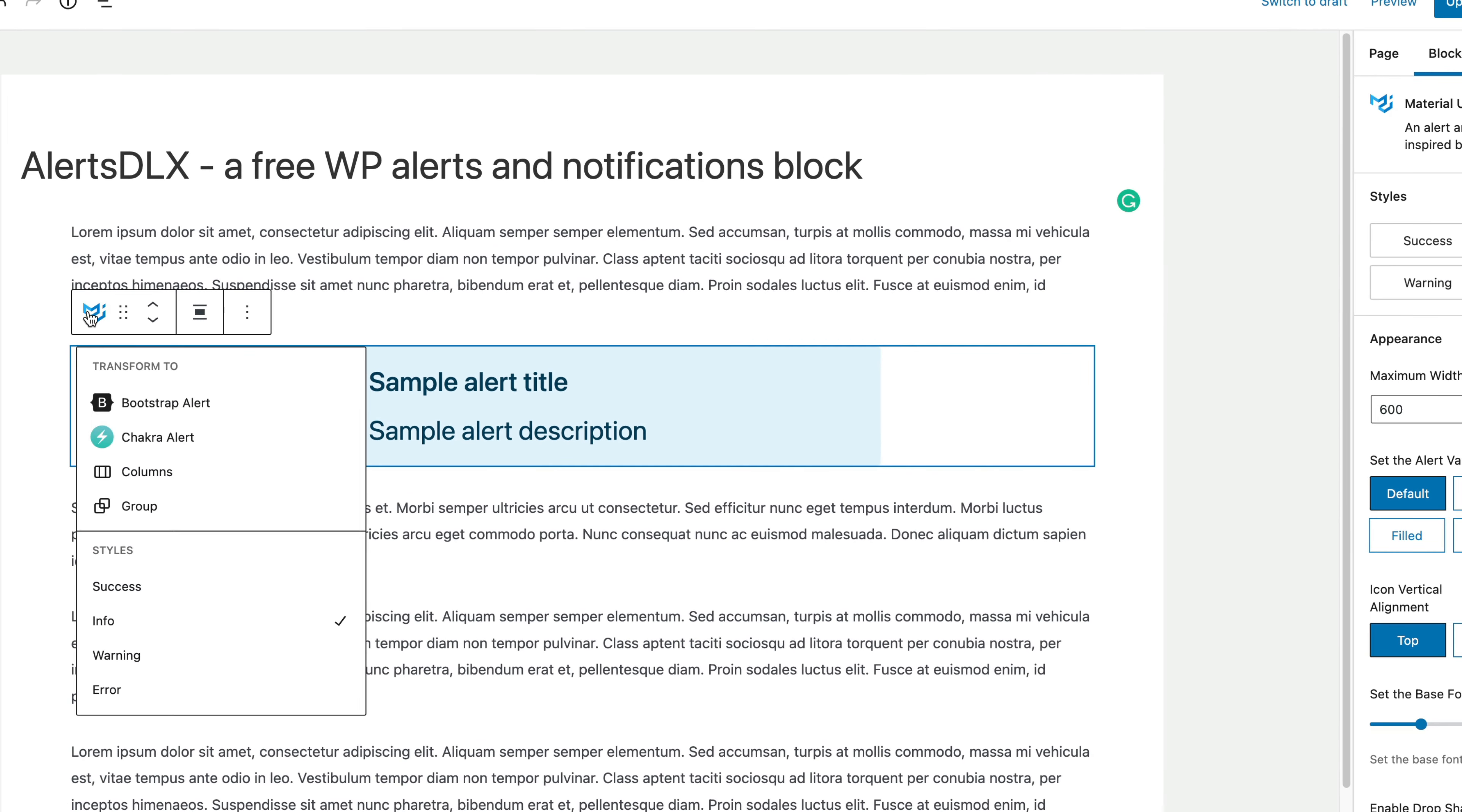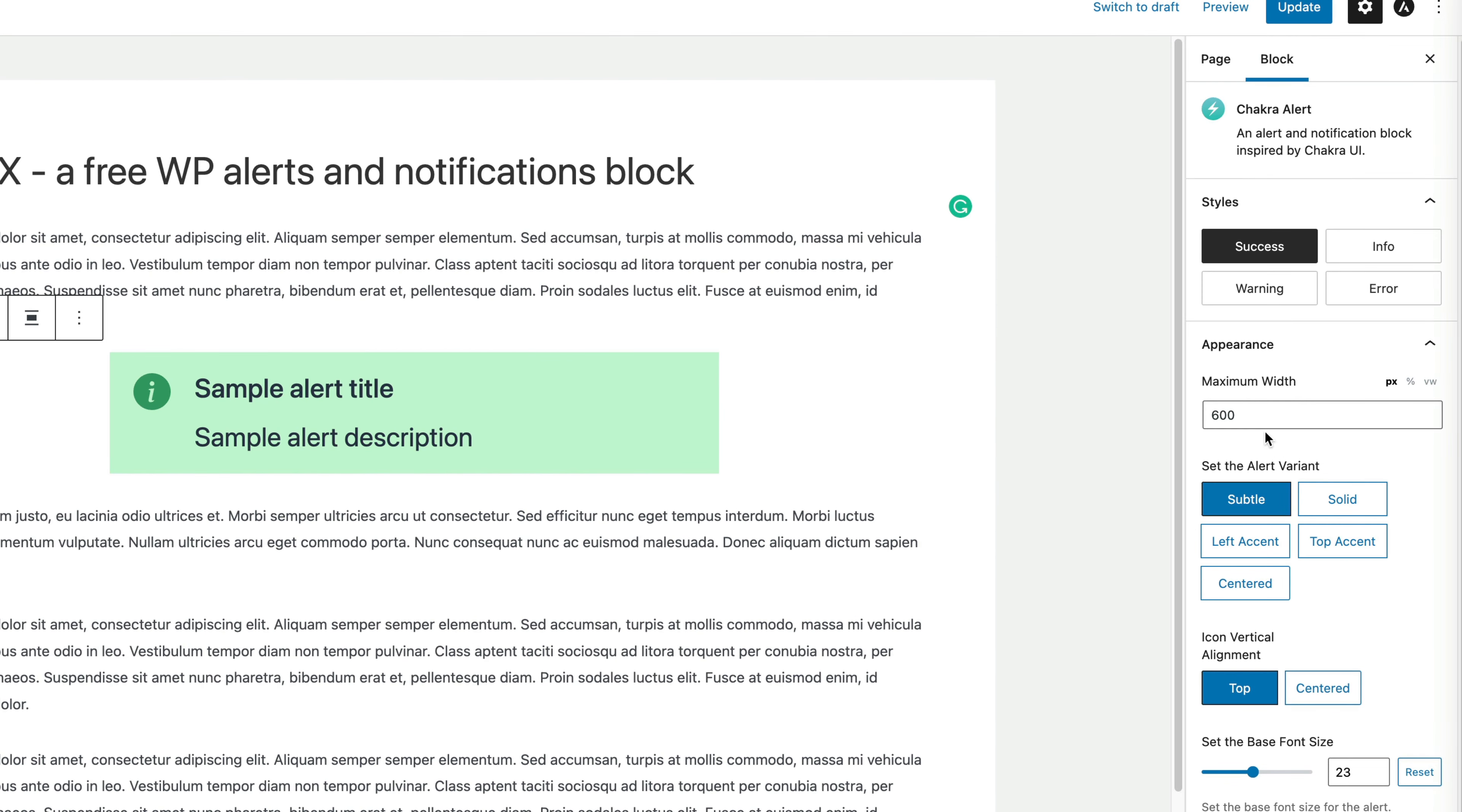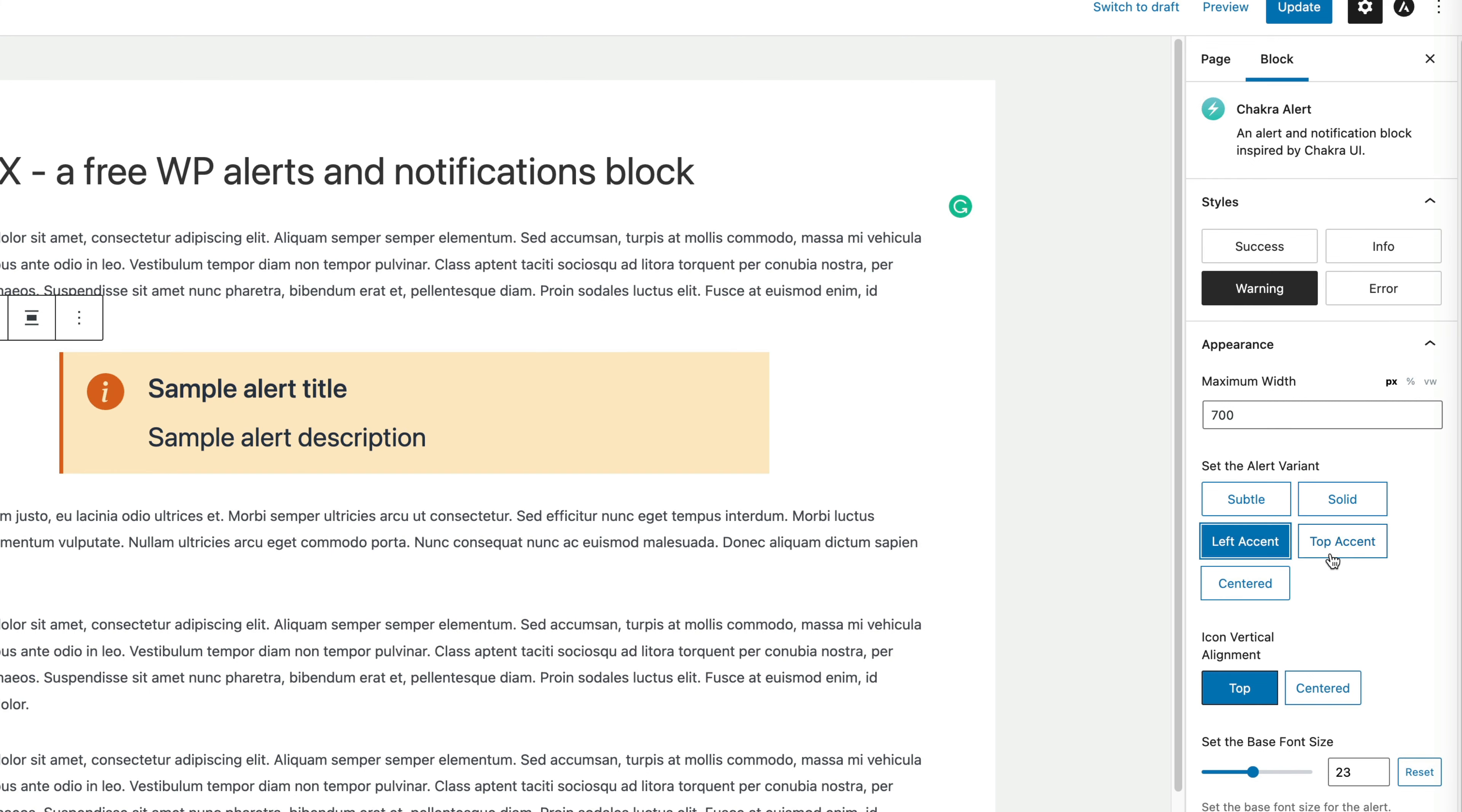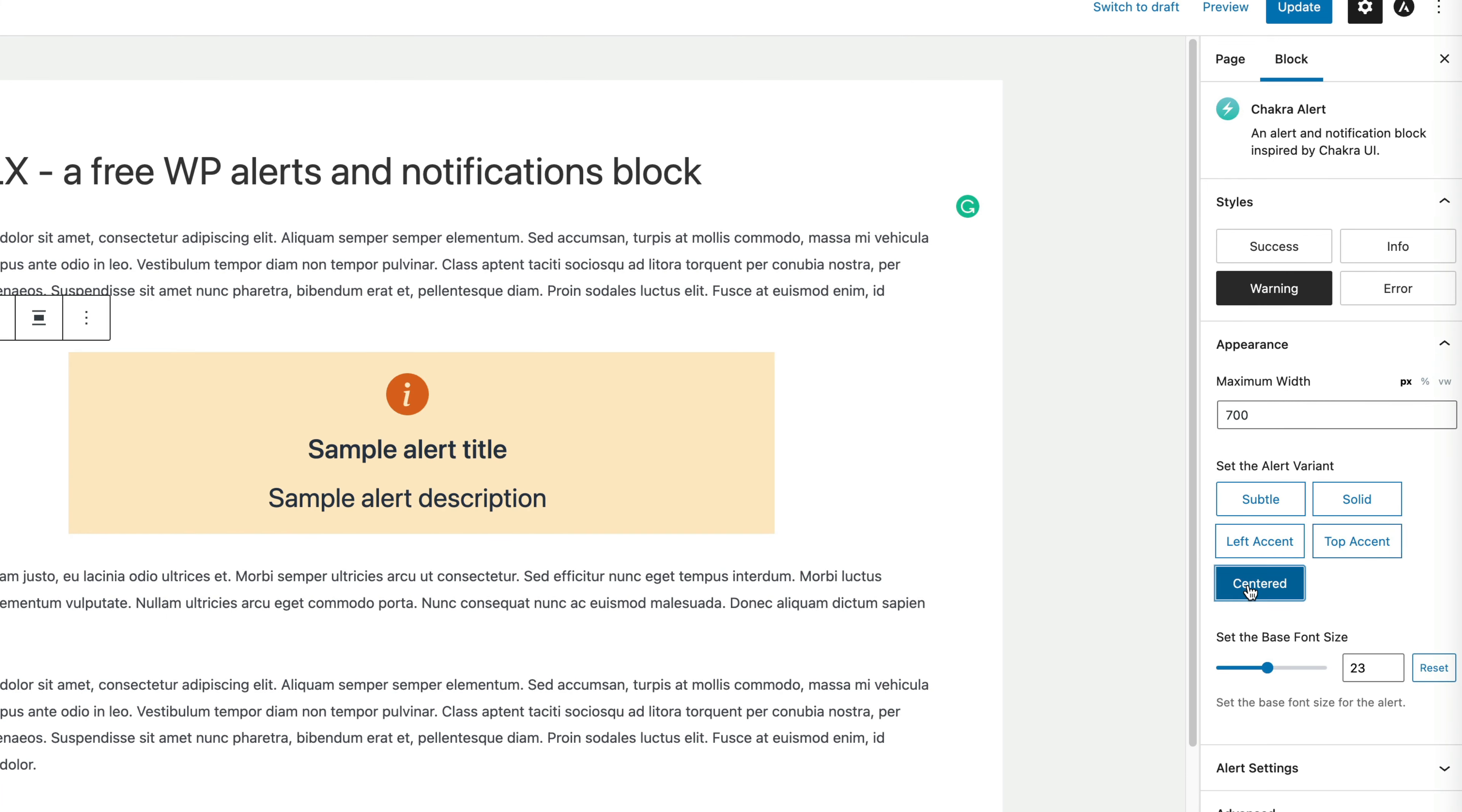So let's go back to Chakra for a little bit, and you can adjust the maximum width of the container if you like. Chakra has several alert variants, you can do a solid, you can even change over to a warning, have a left accent, top accent, and then finally a centered layout.